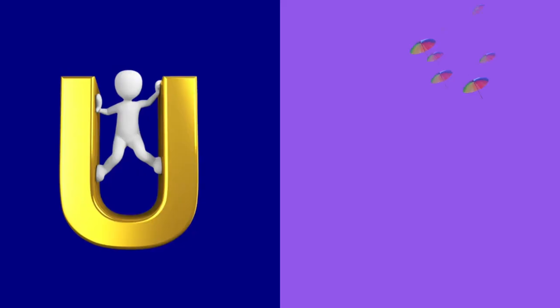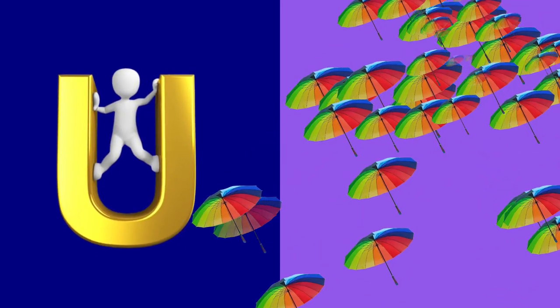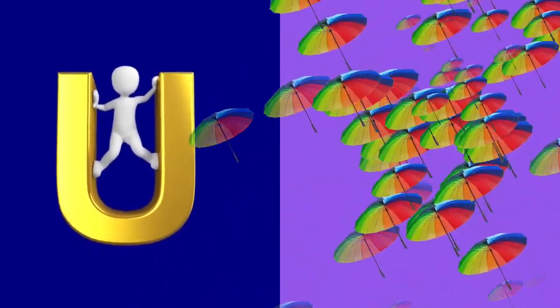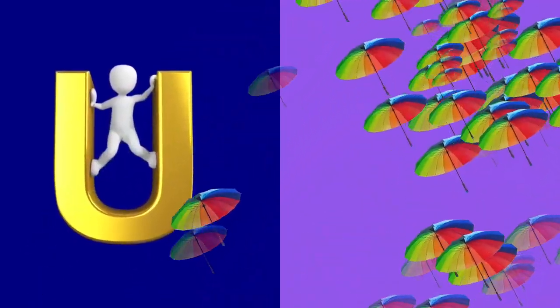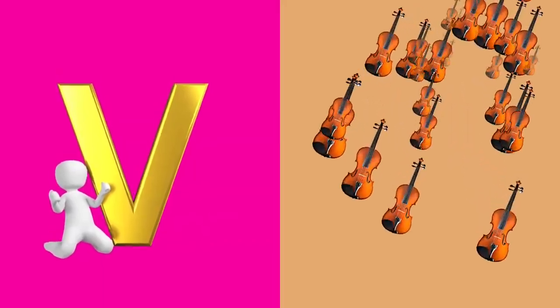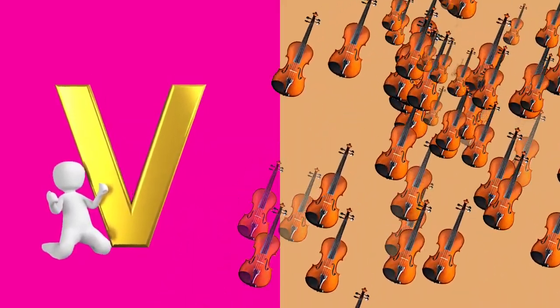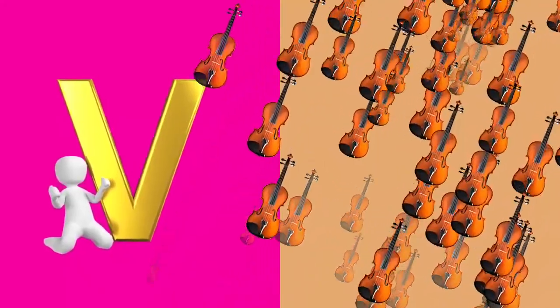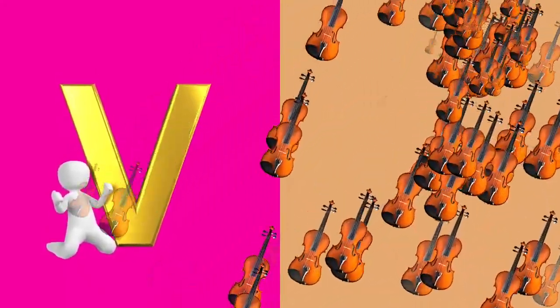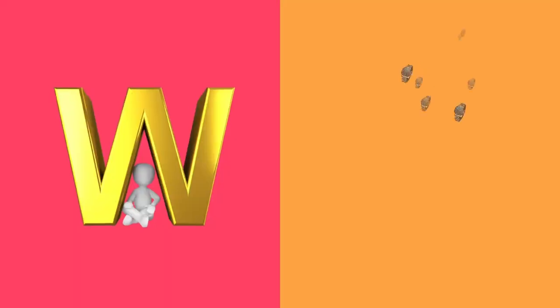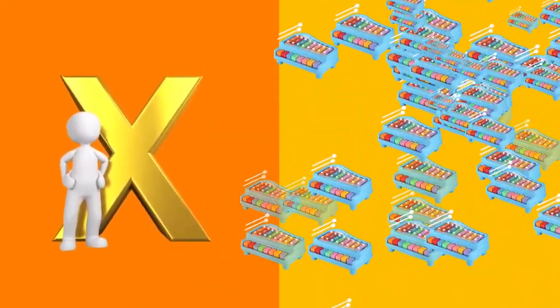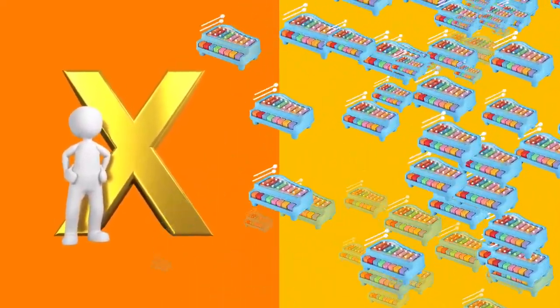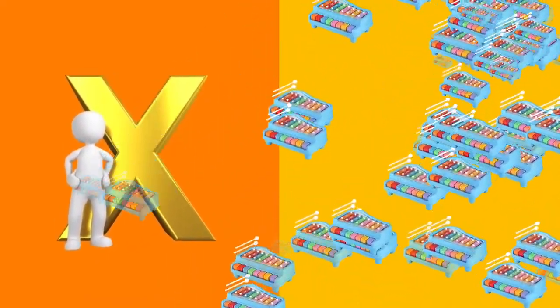U is for umbrella, u-u-umbrella. V is for violin, v-v-violin. W is for watch, w-w-watch. X is for xylophone, x-x-xylophone.